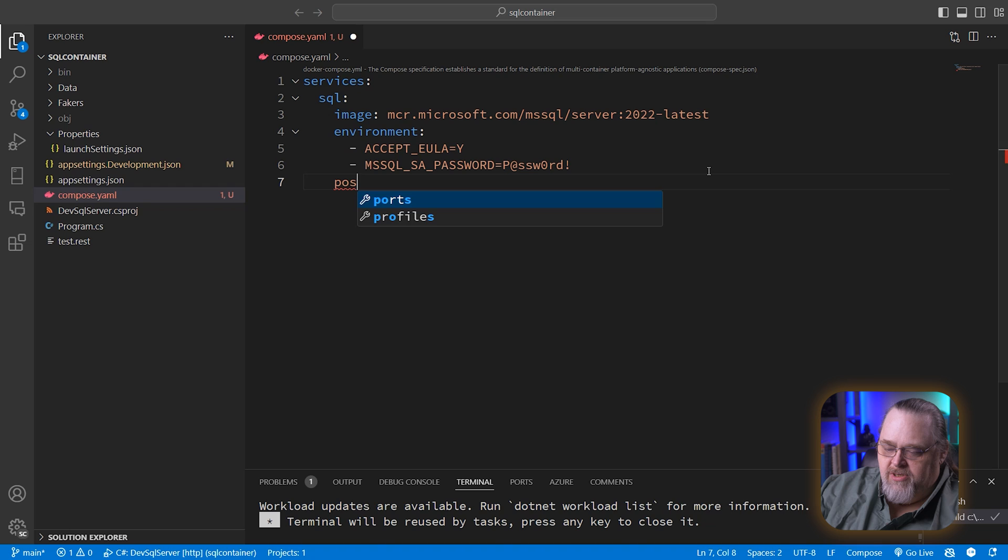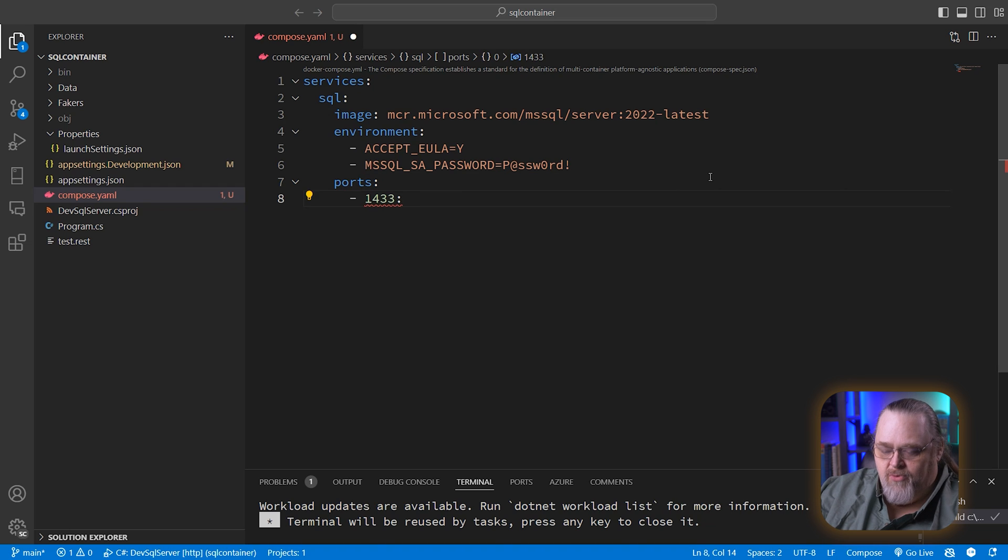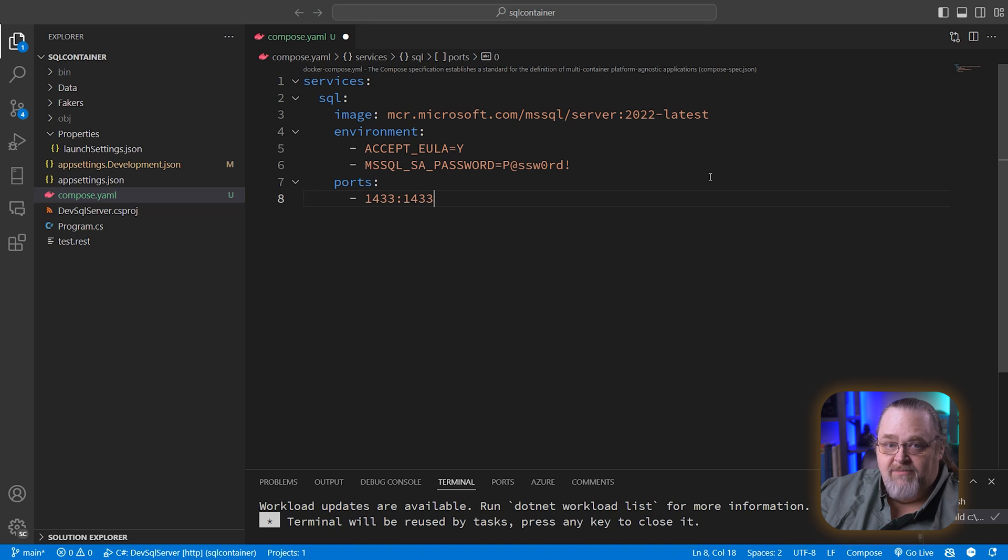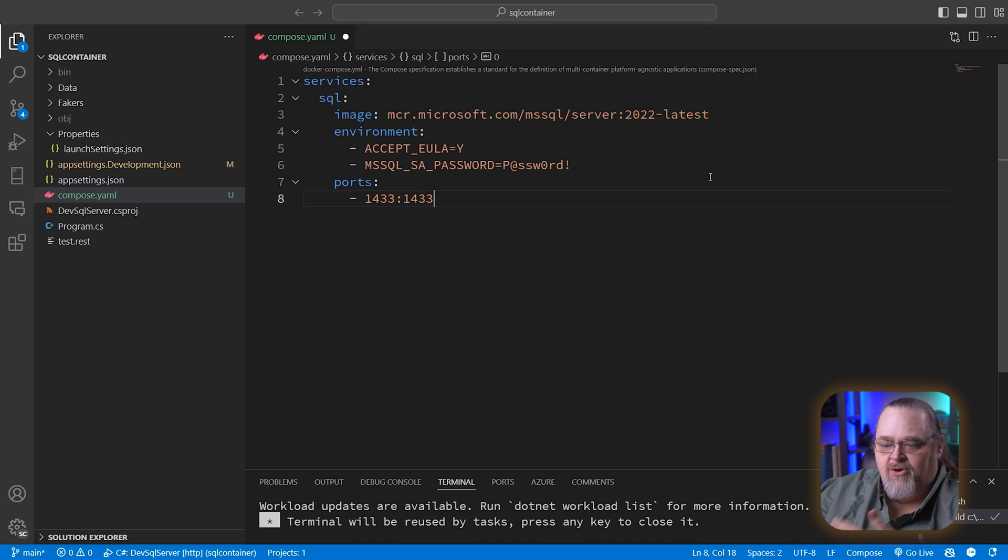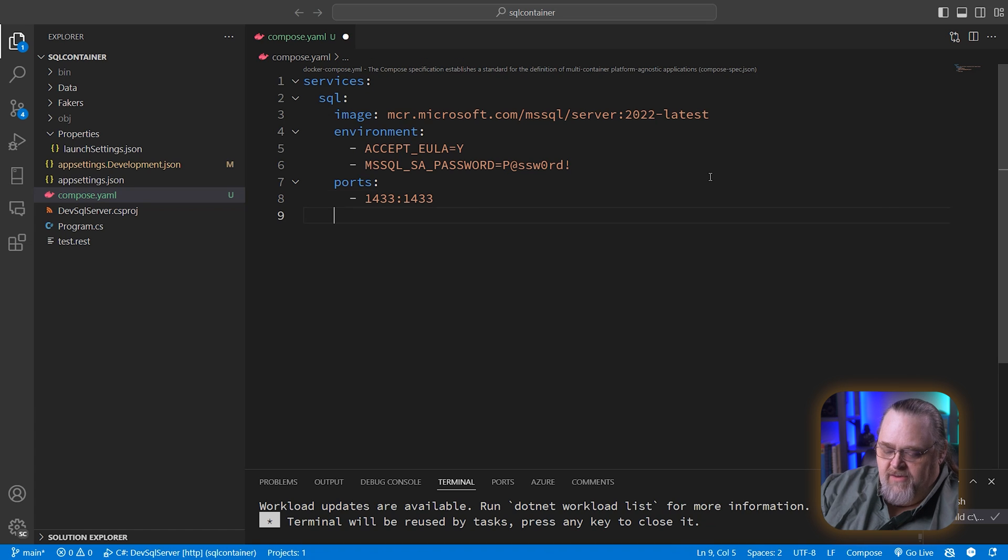I'm also going to tell it the ports. And what am I going to use for ports? 1433 is the standard port, and I'm just going to map it to its same port. And so this will be exposed outside of the container to my machine as a local database. So that period will work in this case, even though it's running in a container.